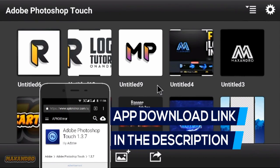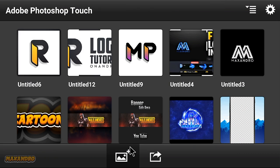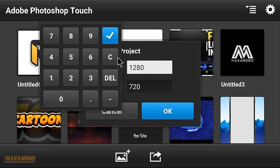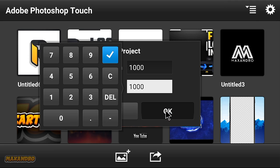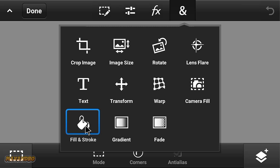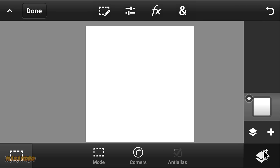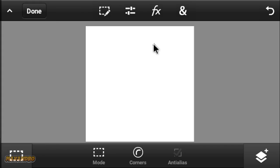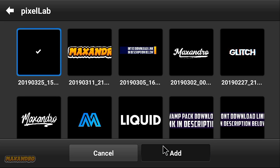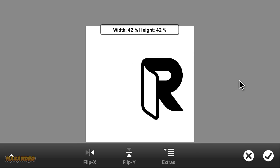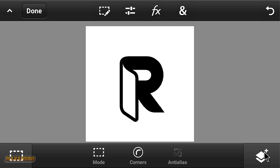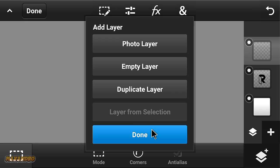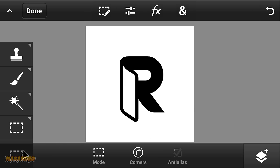I'm using Photoshop Touch, you can download this app from the description below.